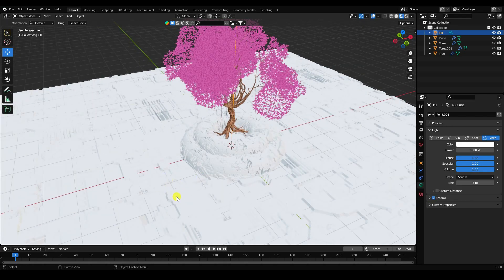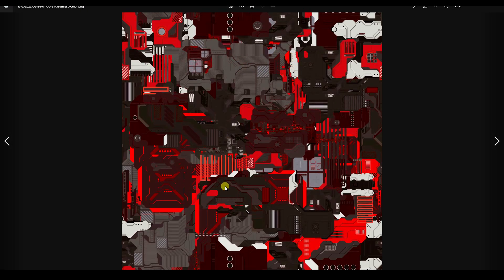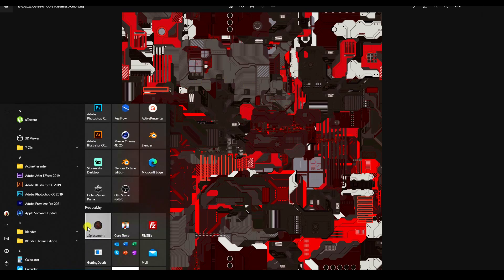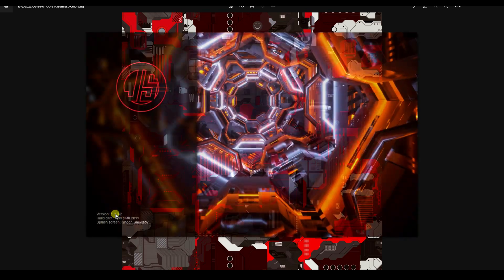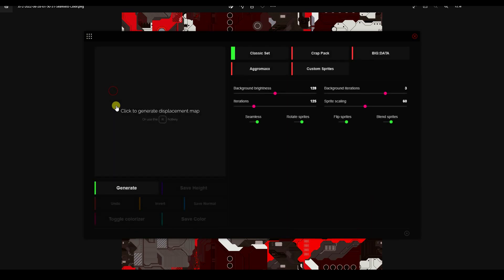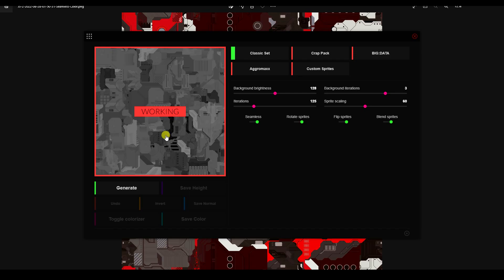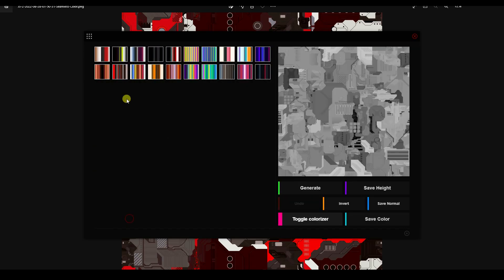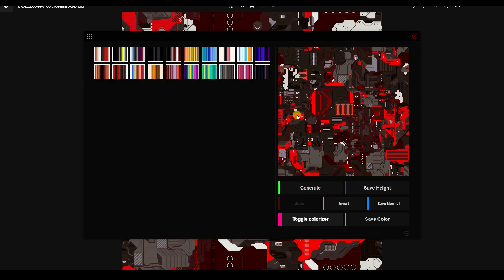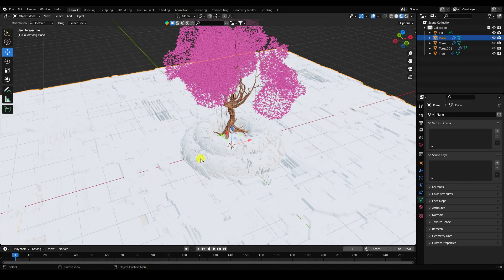Now apply color to the JS displacement texture. Go to the texture settings and open it in the colorize tool. Apply any color you like — I've already saved a colored version of the texture. Save that color and return to Blender.